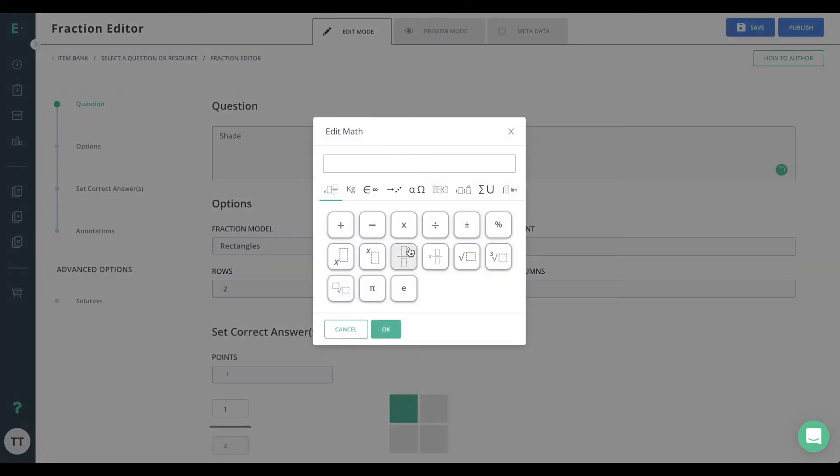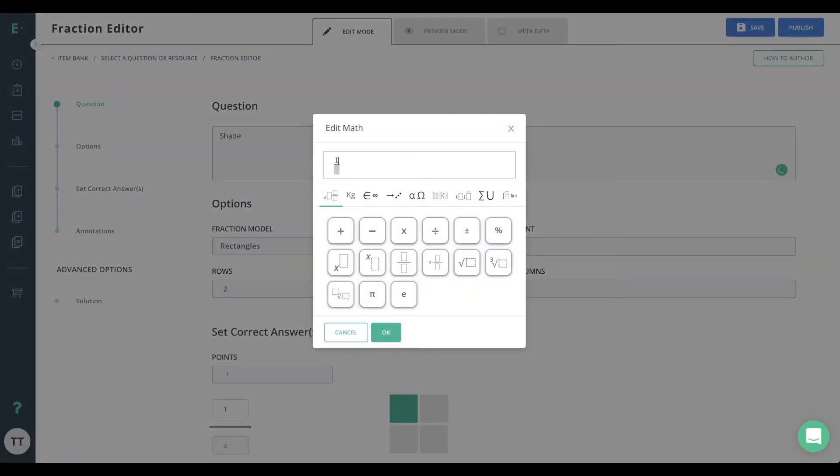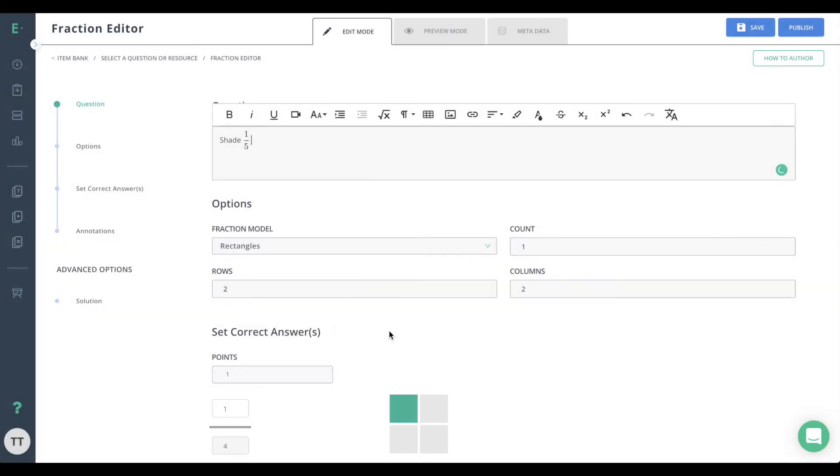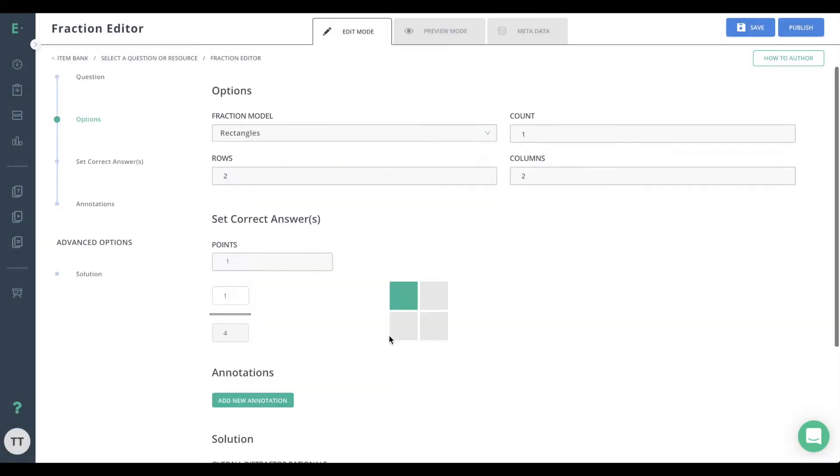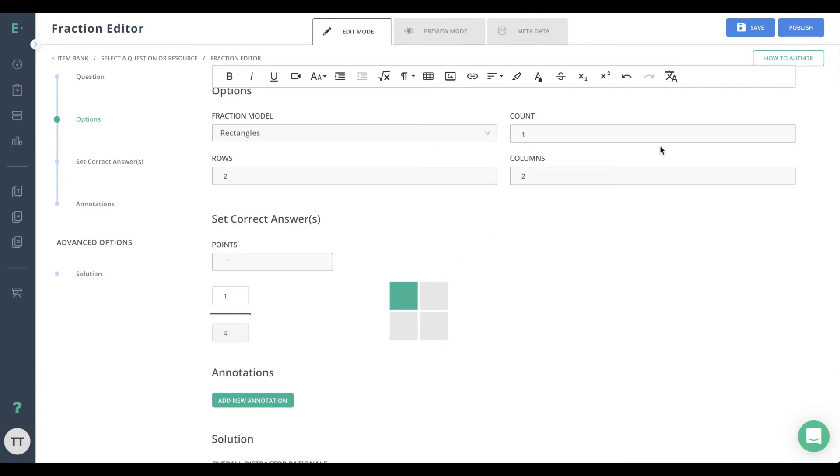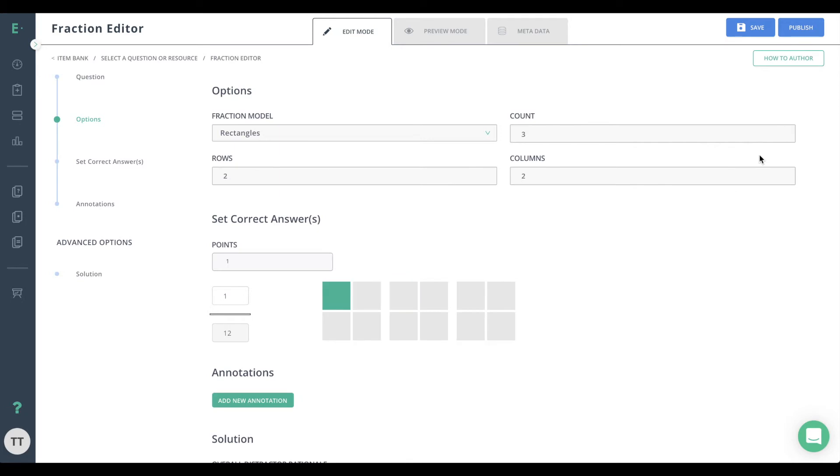Start by entering your question with the text editor. Choose either a rectangle or circle fraction model to correspond with your question. The number of counts determines how many rectangles or circles there will be.